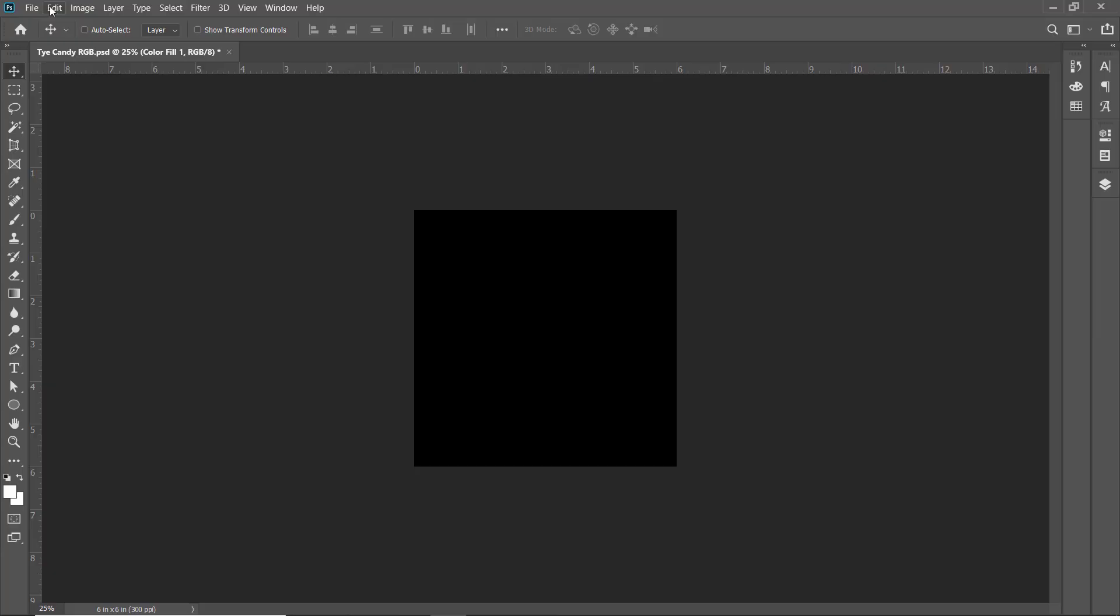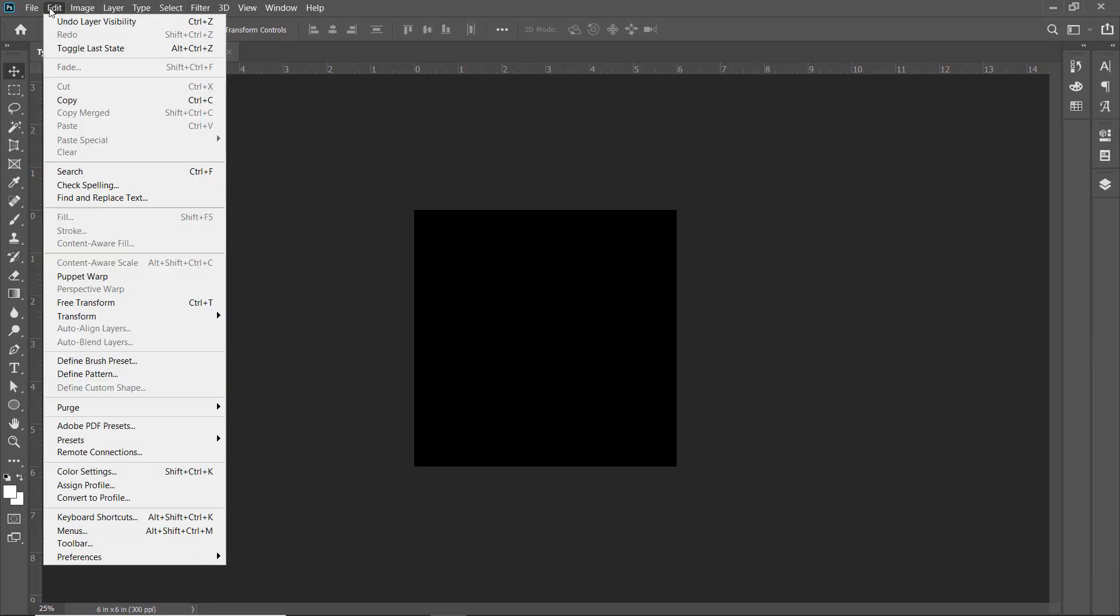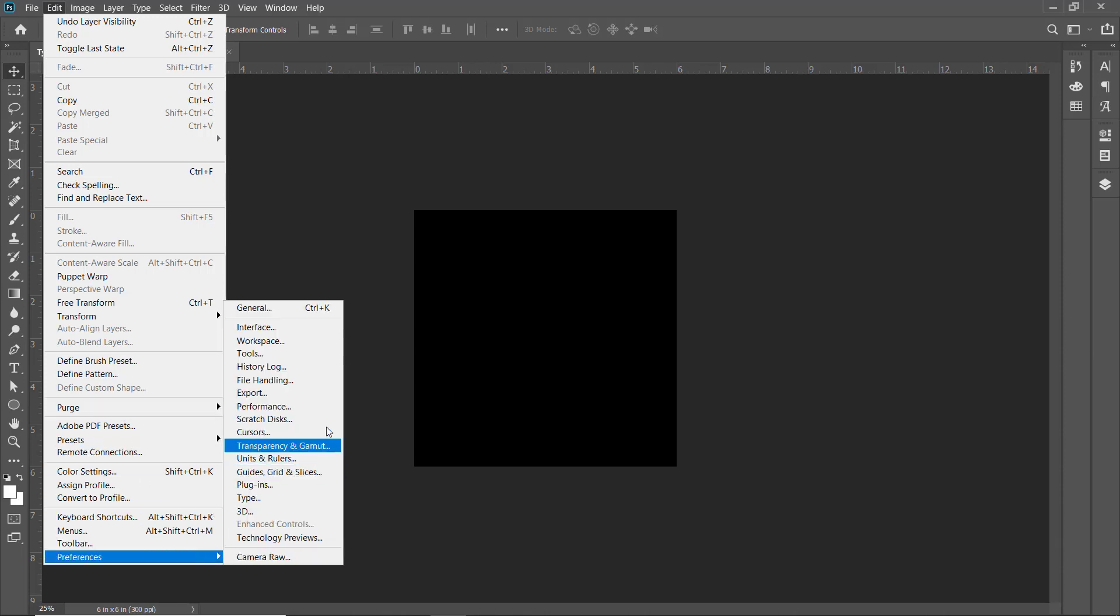Head over to the Edit menu, go down to Preferences, and move over to Performance.